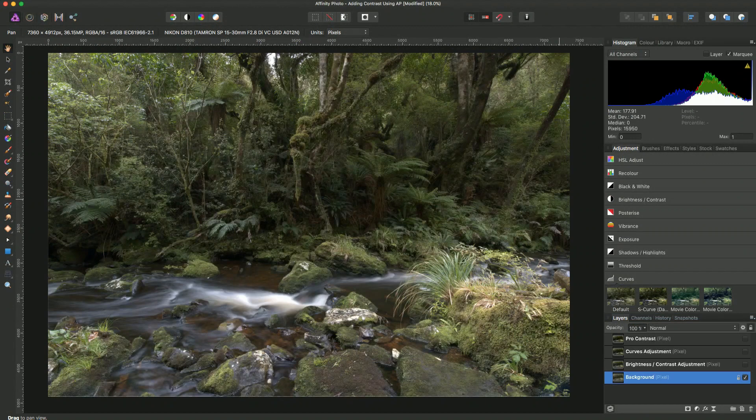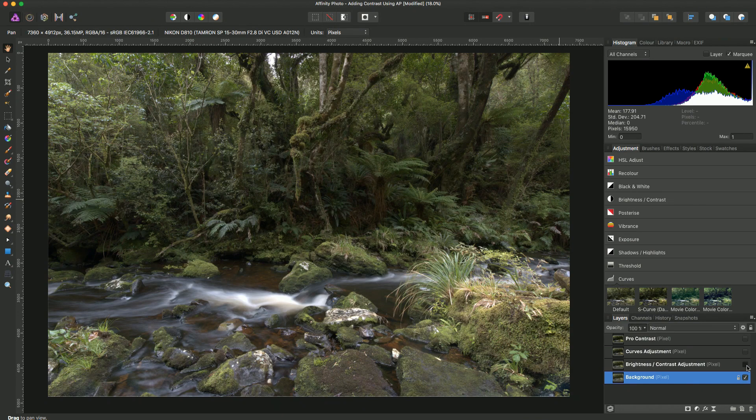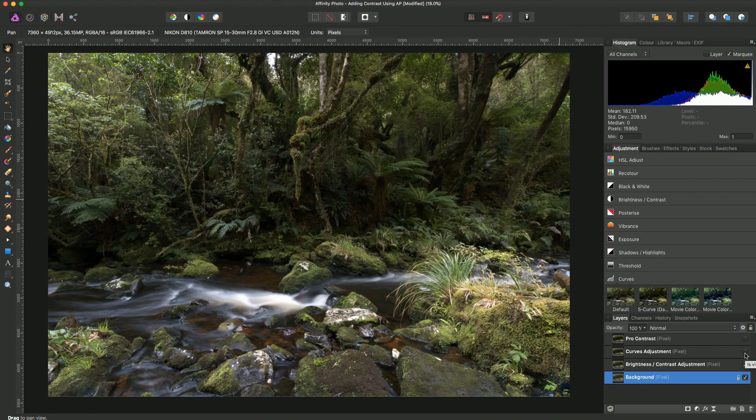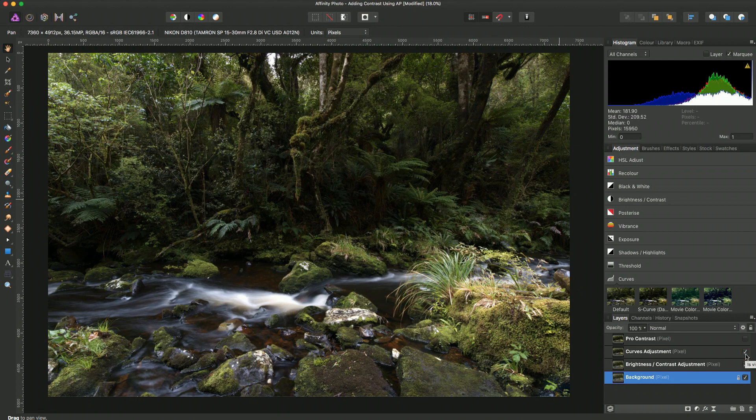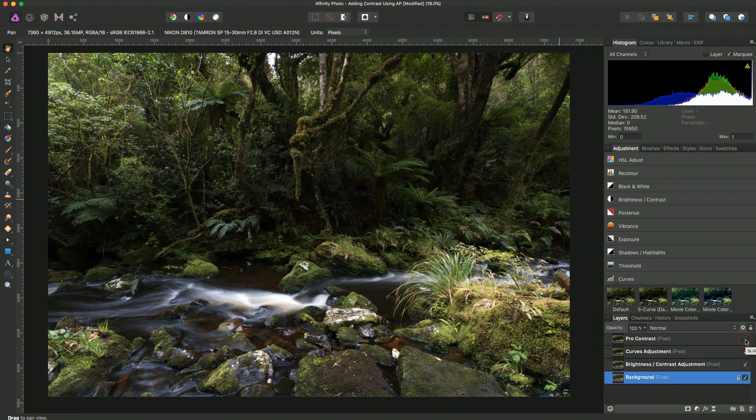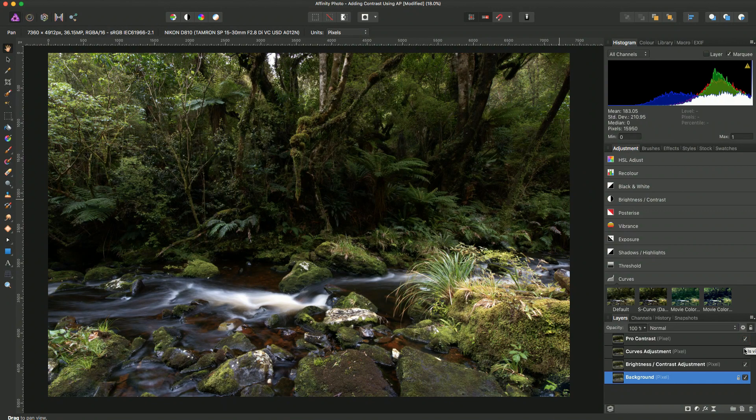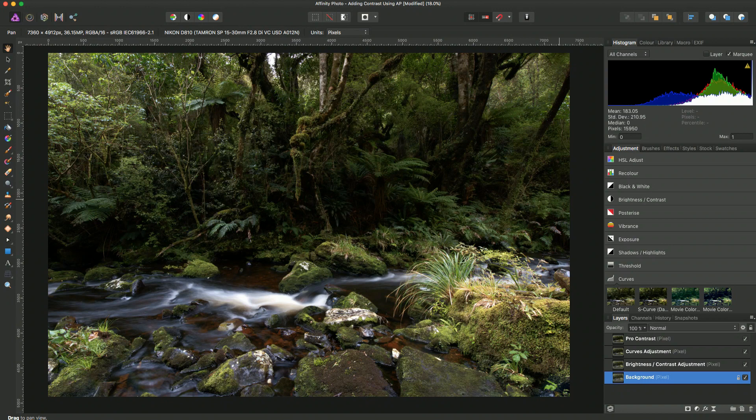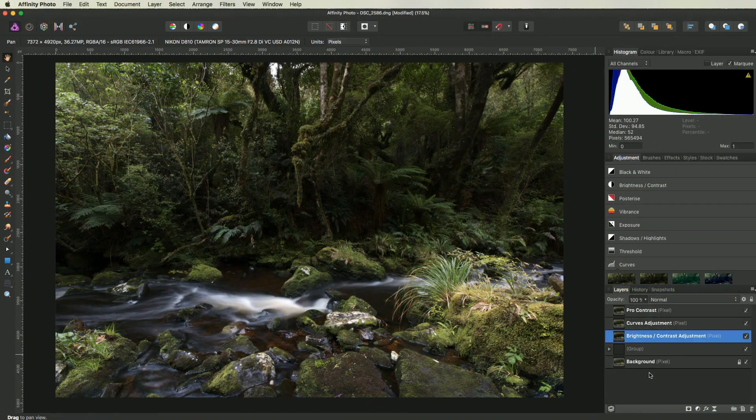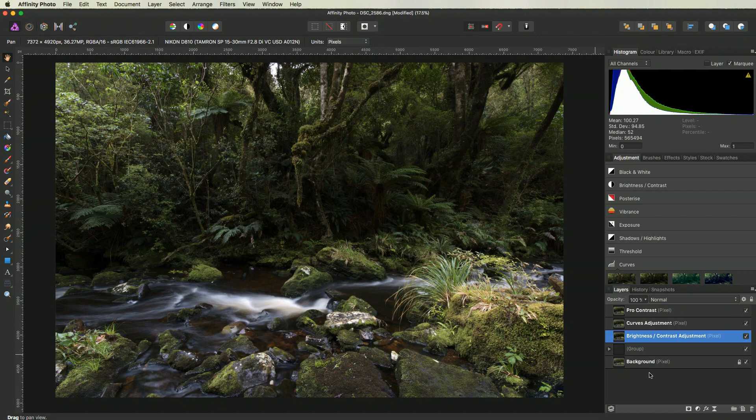Alright, if we take a look and compare these methods for adding contrast that I've shown you here, we can see that they lead to quite different results. As you can see, the more control you have, the more you'll be able to fine-tune the contrast that you apply to your specific image. Which method you use is up to you, but as you get more and more familiar with software like Affinity Photo, you'll really appreciate the amount of control you can get over the photo editing process.